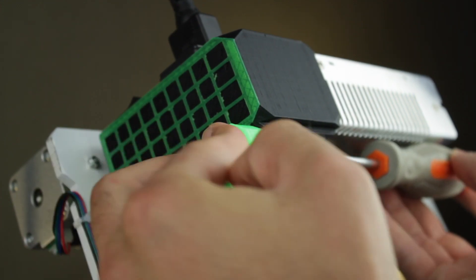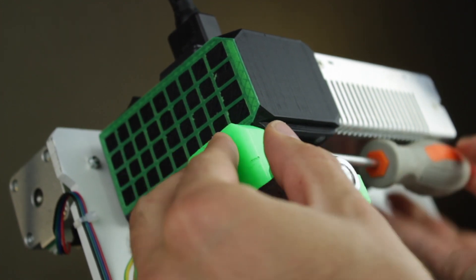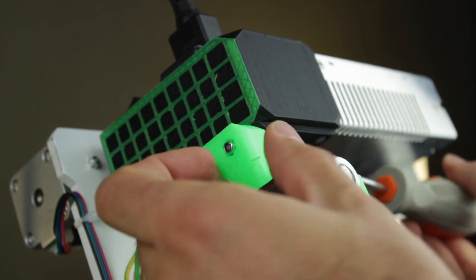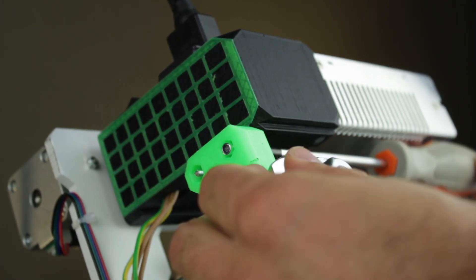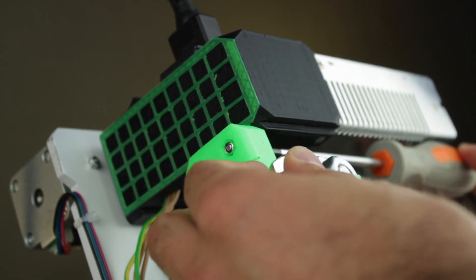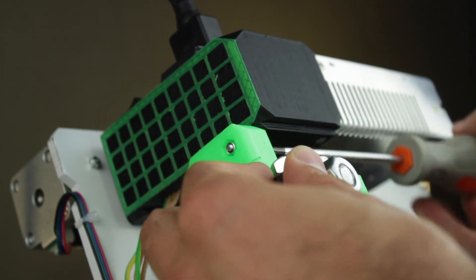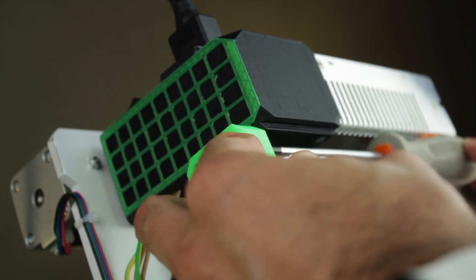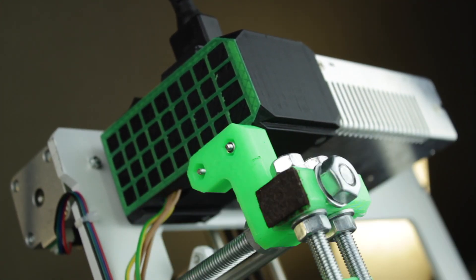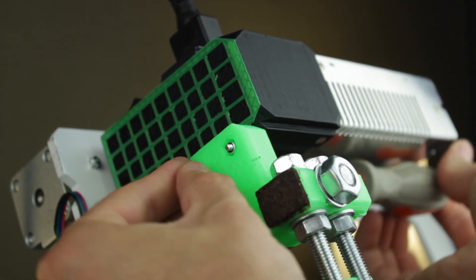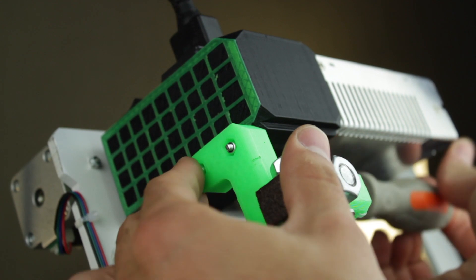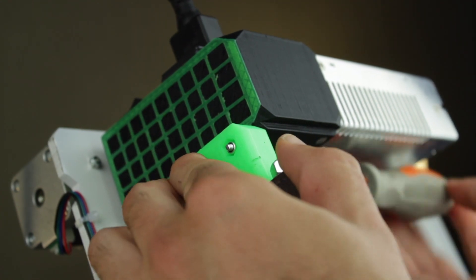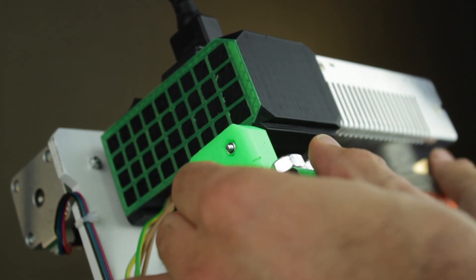Once done, we'll go back to the screws of the power supply, and we'll now insert the 2 M3 nylon nuts from the bottom, tightening the screws from the other side with a screwdriver. Here we have one, and now we're going for the second one. Here we go!